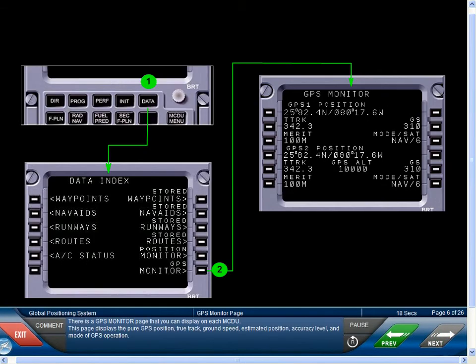There is a GPS monitor page that you can display on each MCDU. This page displays the pure GPS position, true track, ground speed, estimated position, accuracy level, and mode of GPS operation.